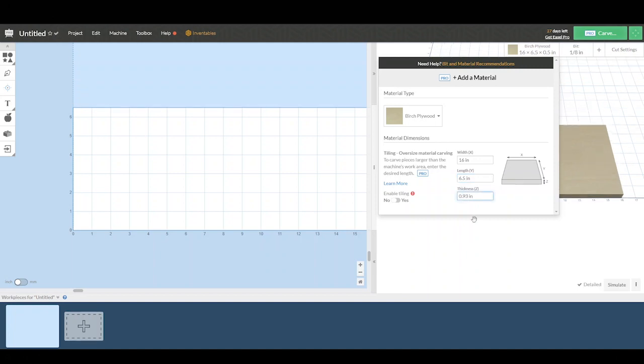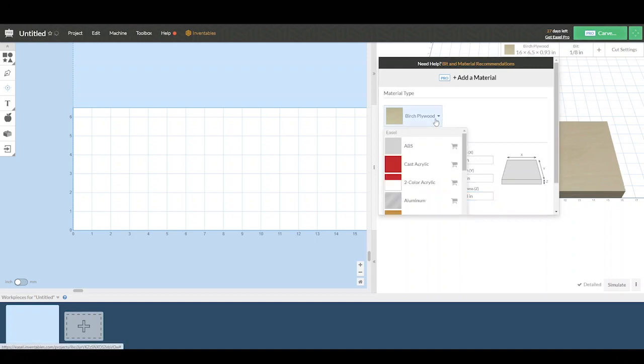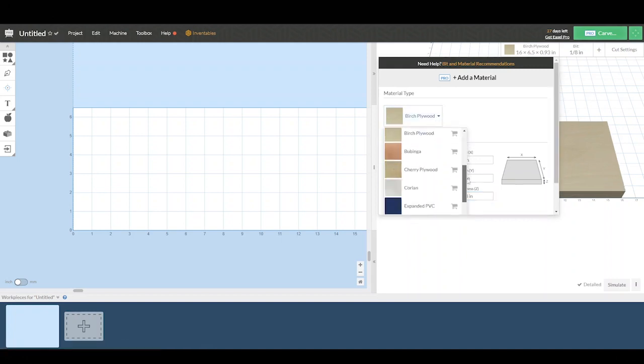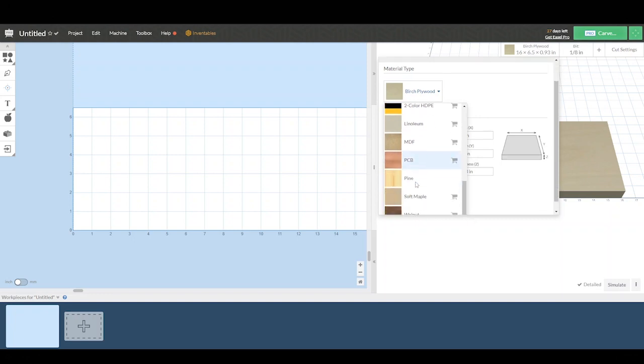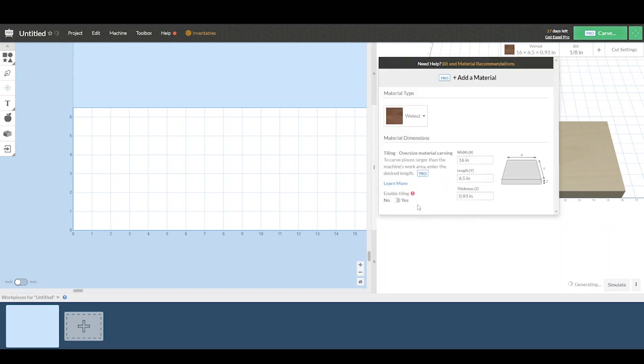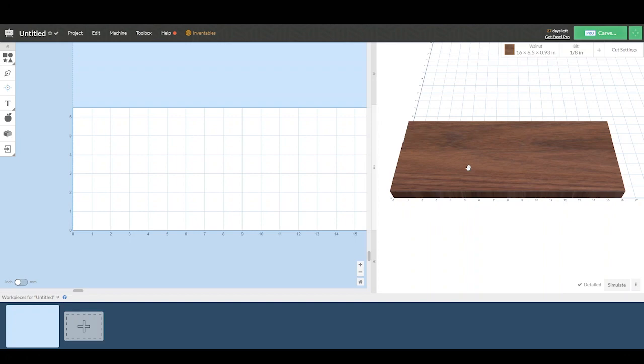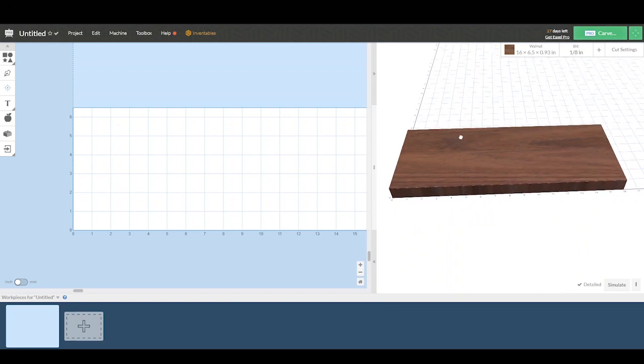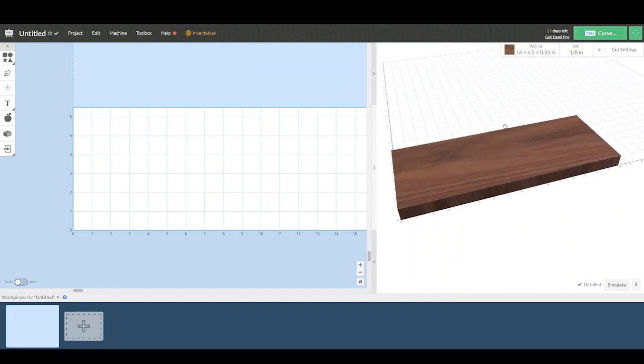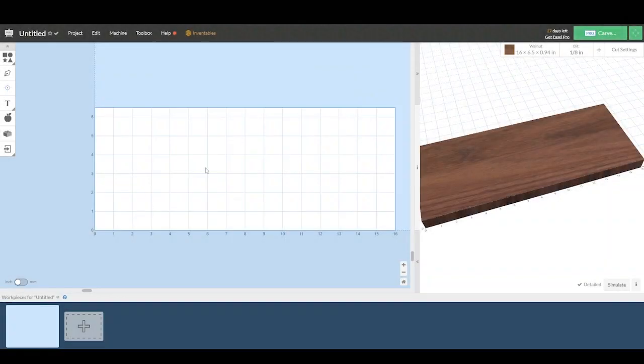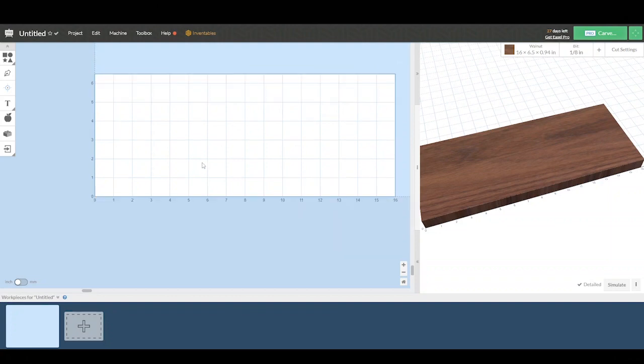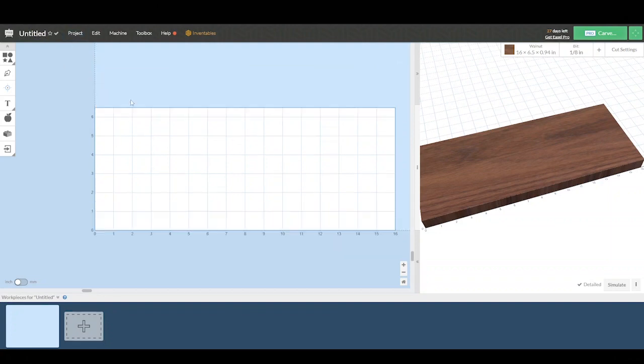And we will select material type to put in the type of wood it is. That will affect how fast the router can move through the material. Once we've done that, you'll see our simulated piece here that looks kind of like the piece of wood that we just measured.